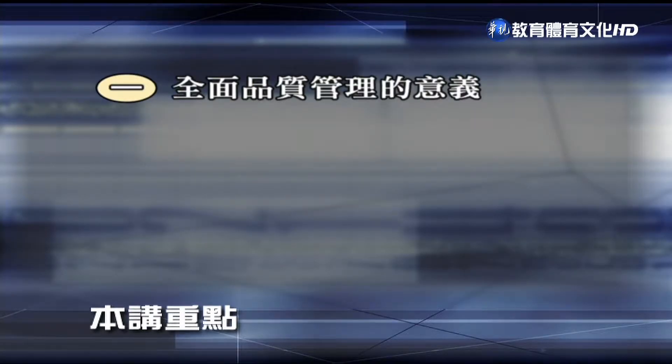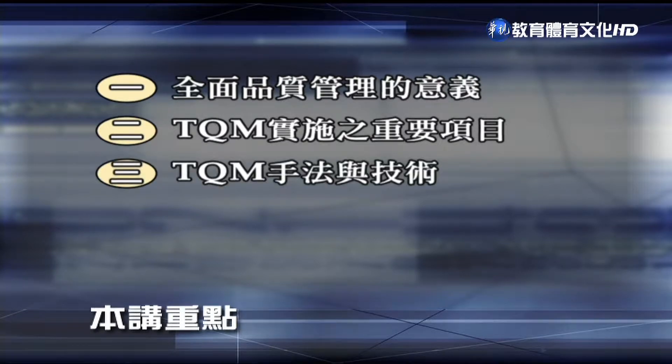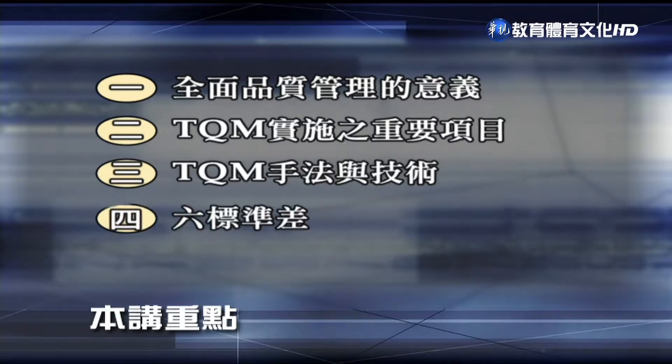在今天的课程当中我们要讲授四个重点：第一，全面品质管理的意义；第二，TQM实施的重要项目；第三，TQM的手法与技术；第四，六标准差。